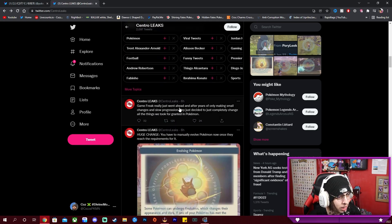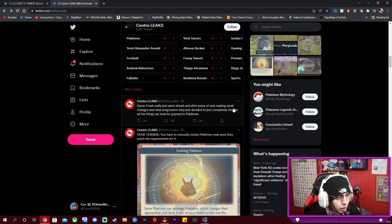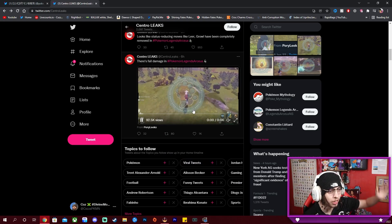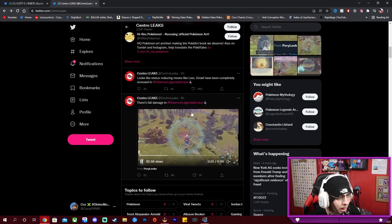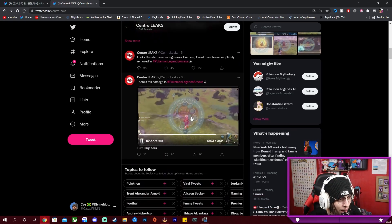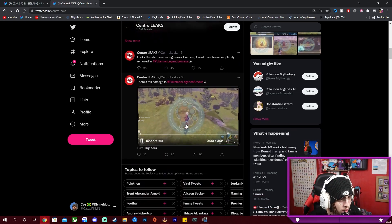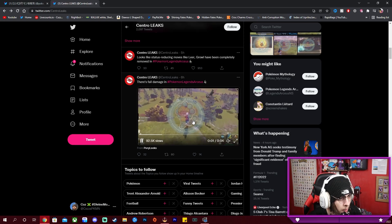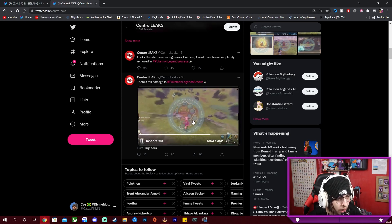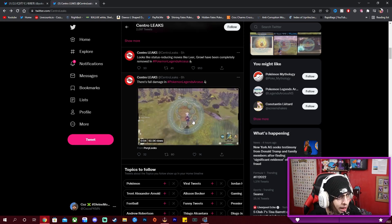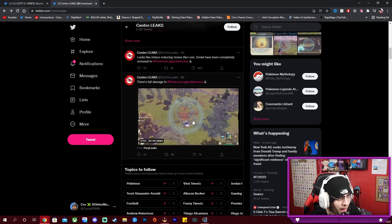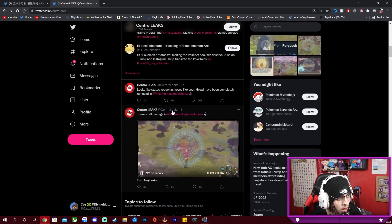Yeah, Game Freak really just went ahead after years of only making small changes and slow progression, they just overhauled this whole thing. There's fall damage, look at this. Ouch. So there's now, don't fly off mountains because there's fall damage, you will get hurt.